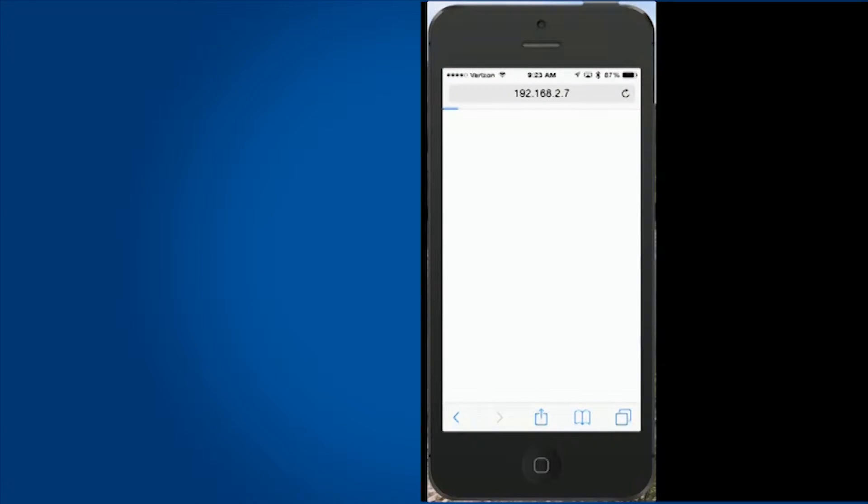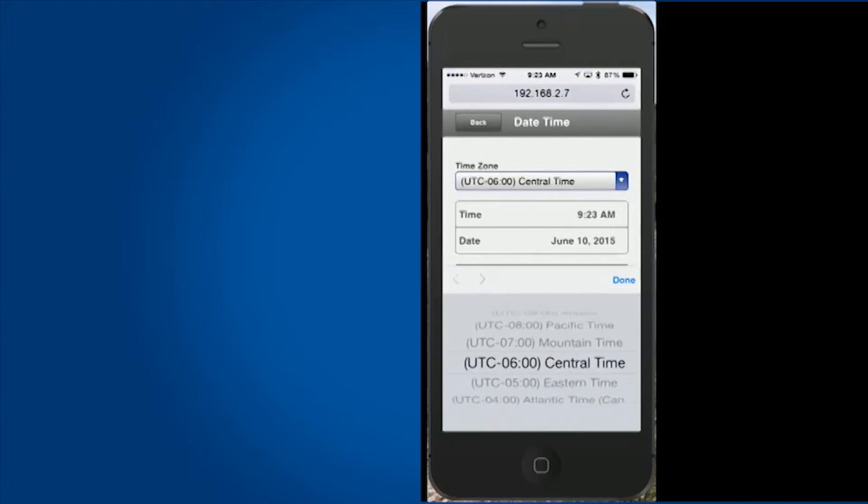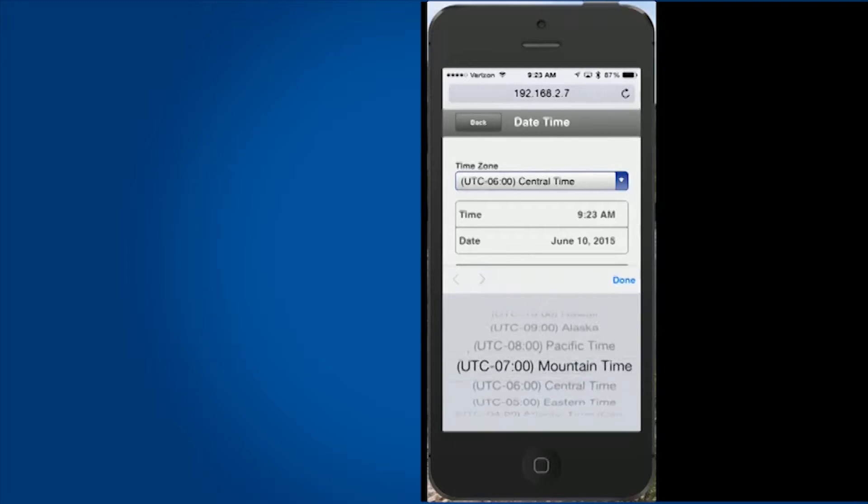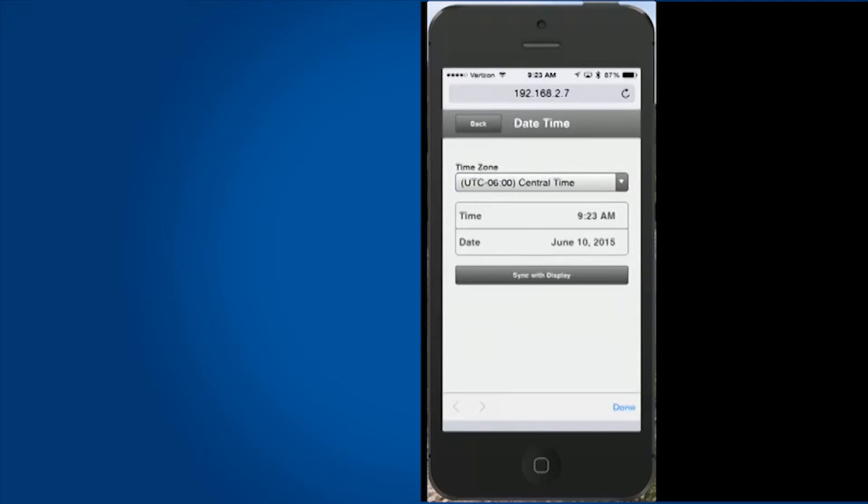The date and time button allows users to adjust the time zone according to where the display is installed. Changing the time zone will automatically update the date and time.